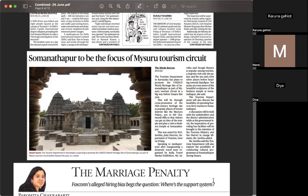Next, Somnathpur is being focused on in the Mysore tourism sector. It is a UNESCO World Heritage Site where Hoysala-type architecture is seen. There is a Trikuta temple — meaning three shrines — located here, dedicated to Lord Krishna. The Hoysala architecture features a star-like shape and a raised platform from the ground.